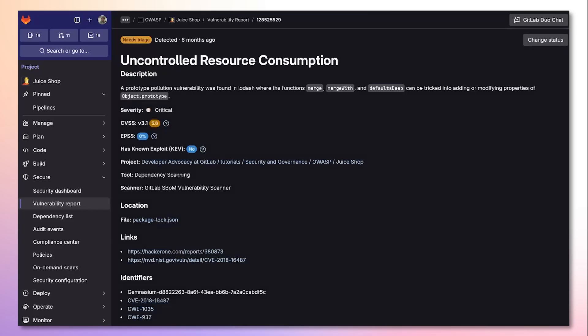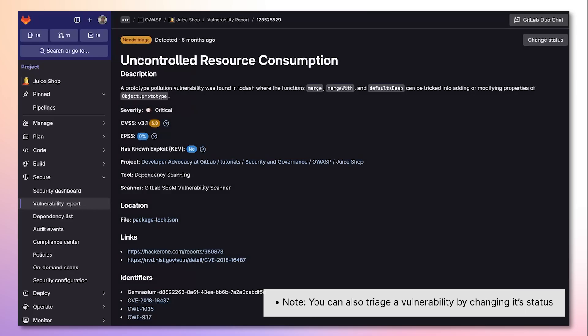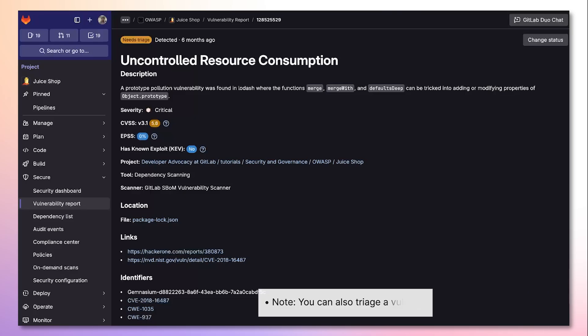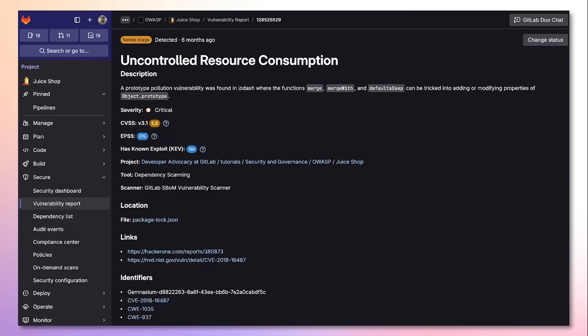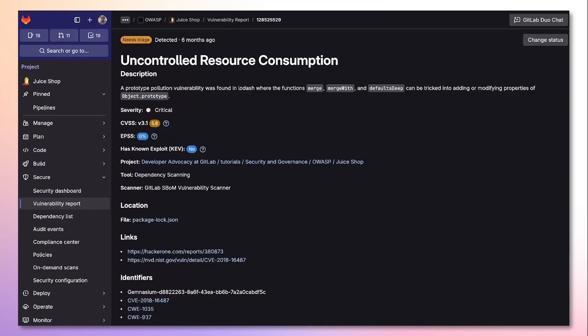If I select the vulnerability, I'm taken to its vulnerability page, which provides me detailed vulnerability insights that help us remediate the vulnerability faster. In GitLab 17.9, you can also see the EPSS, KEV, and CVSS data for vulnerability risk prioritization, allowing us to figure out which vulnerability we should address first.